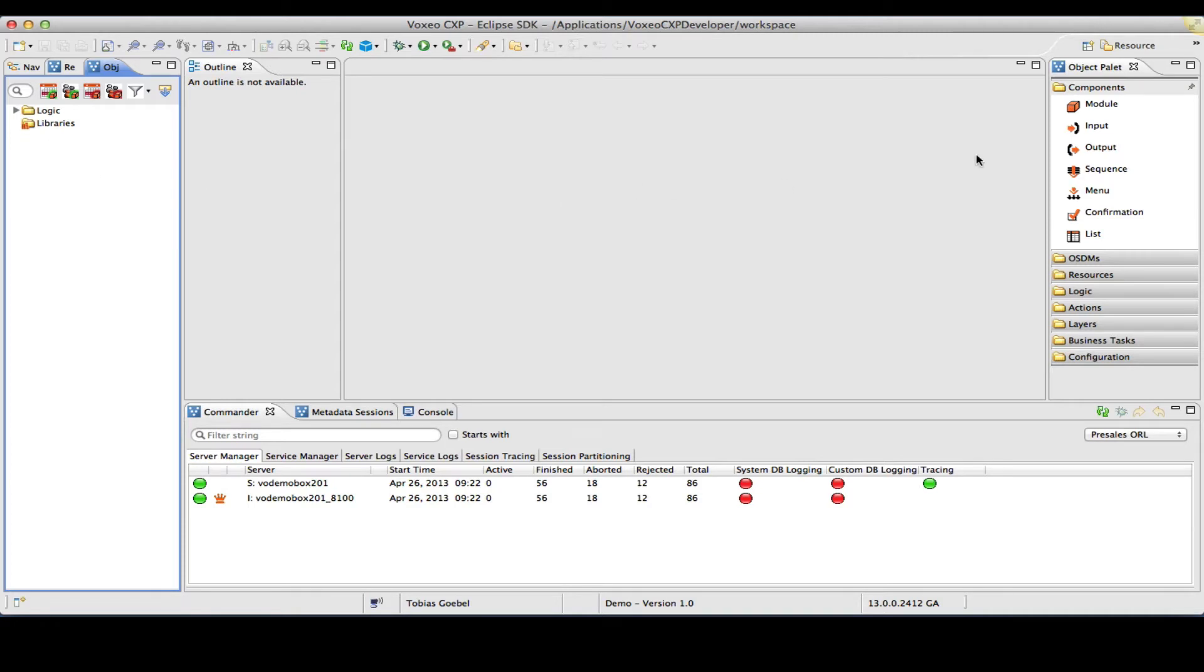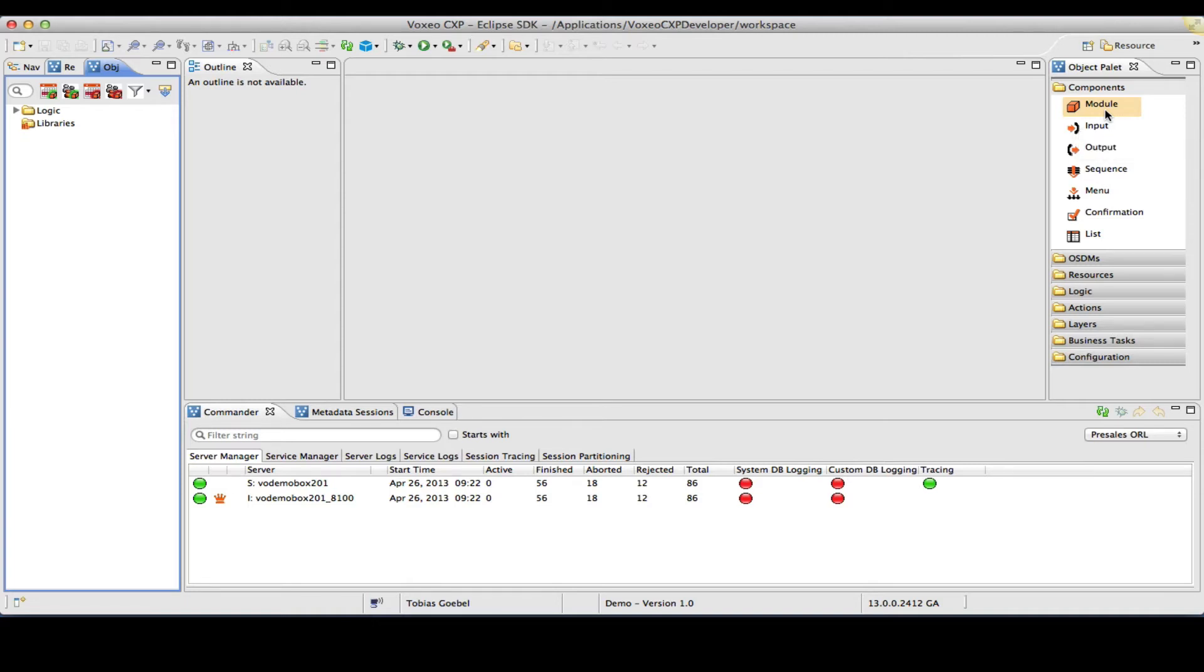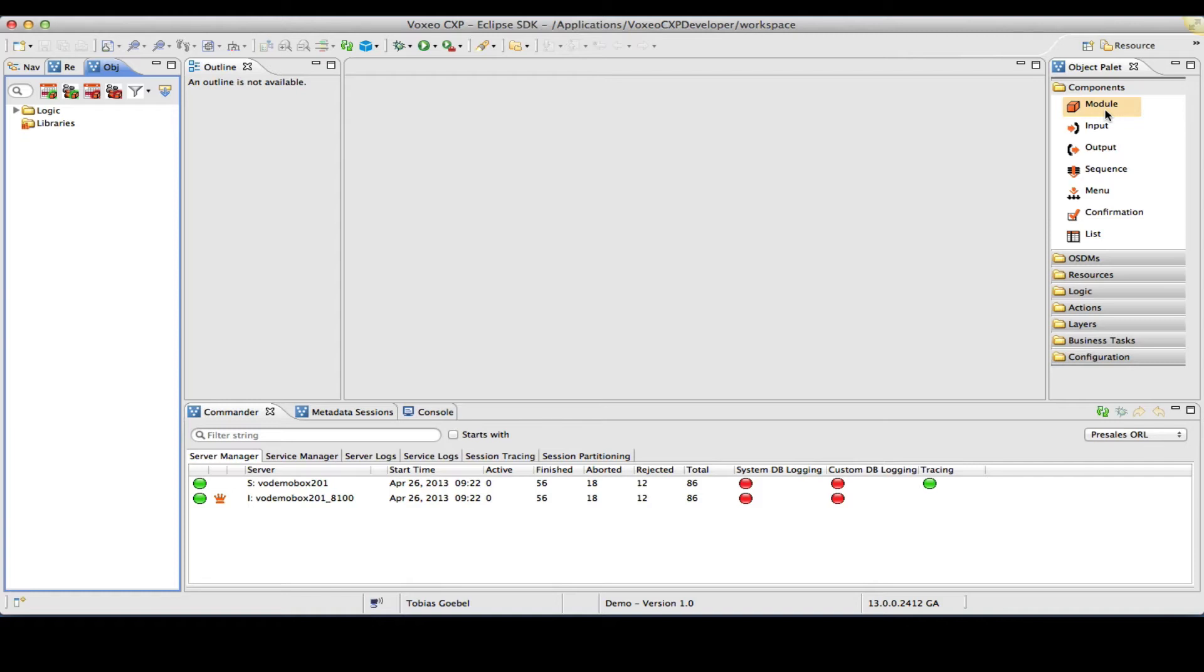I'm going to start by creating a module that will act as the container of our application. Module objects in Voxeo CXP are essentially containers for subflows, for subapplications. The application that we're going to build here is going to ask the user for their account number and then lead them to a main menu of several options. This is supposed to become a banking portal later, so I will basically mock up some of the options just to give you an idea of how this will look eventually as a mobile app.